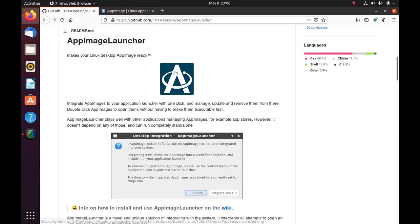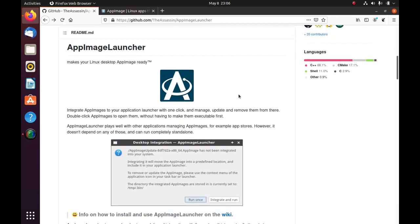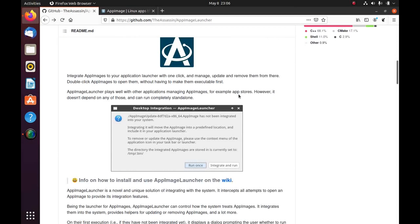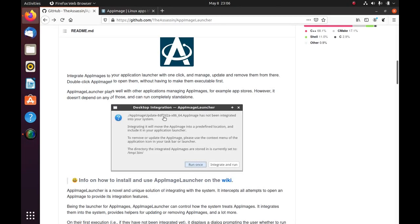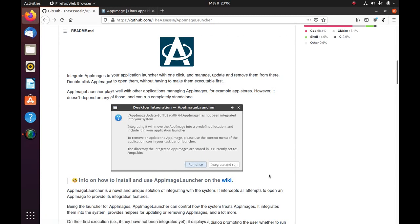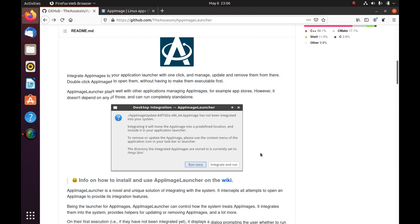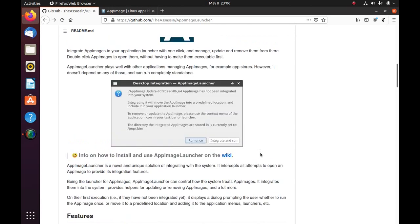So App Image Launcher is a software which will manage app images for you. For example, if you download an app image file and you download it on the desktop and then you run it, usually it will just remain on the desktop and you need to manually move it to somewhere else and then you need to create a desktop entry and all that if you want it in the start menu. App Image Launcher takes care of all that. You just need to double click an app image file. You will get this dialog. You can either run once. So you can run it directly or you can integrate it which means it will be moved to a separate folder on your home folder and it will create a menu entry for it. Which is nice.